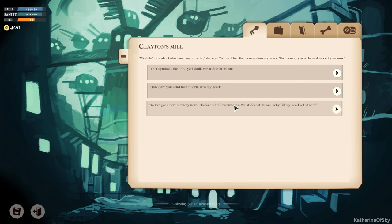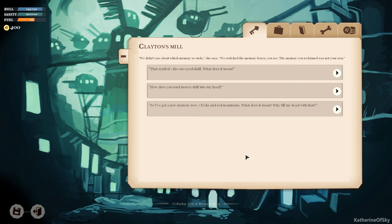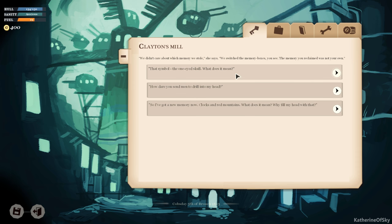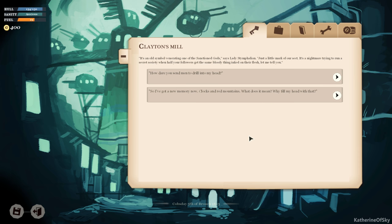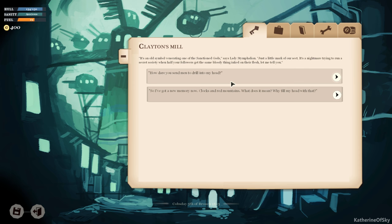Why did you send your men to steal my memory? We didn't care about which memory we stole, she says. We switched the memory boxes, you see. The memory you reclaimed was not your own. That symbol, the one-eyed skull, what does it mean? It's an old symbol venerating one of the sanctioned gods, says Lady Stymphalian. Just a little mark of our sect. It's a nightmare trying to run a secret society when half your followers get the same bloody ink inked on their flesh, let me tell you.